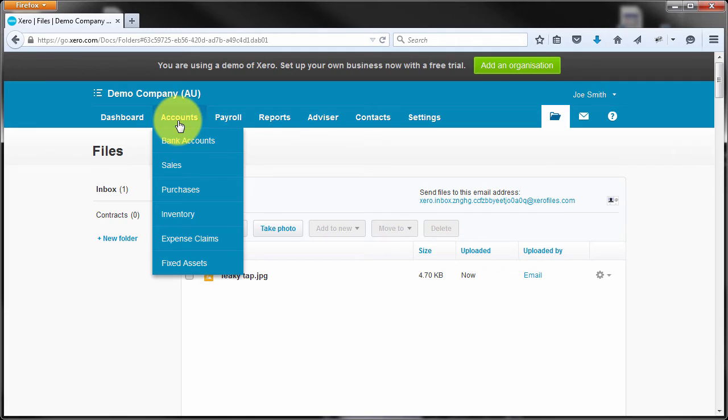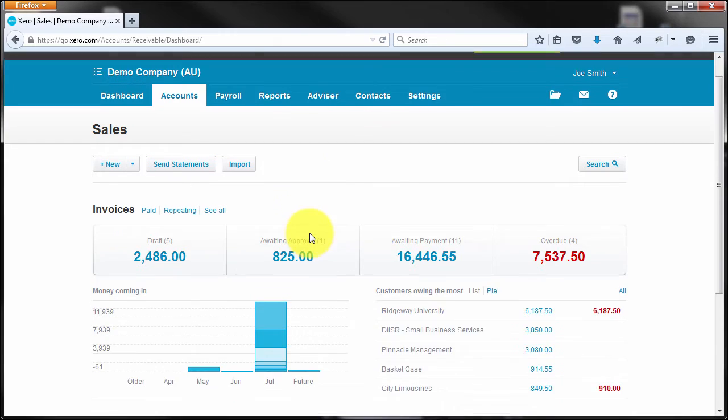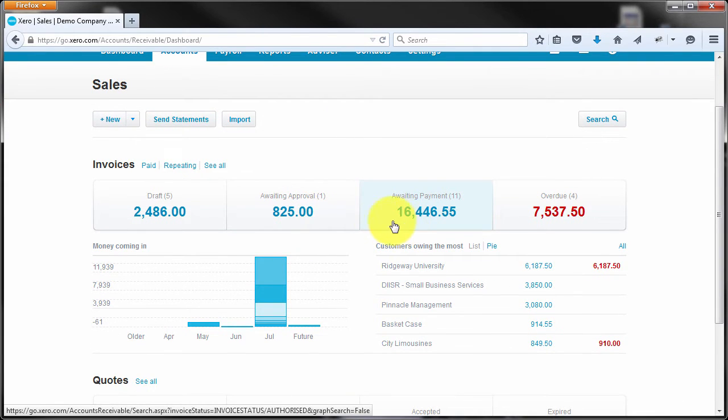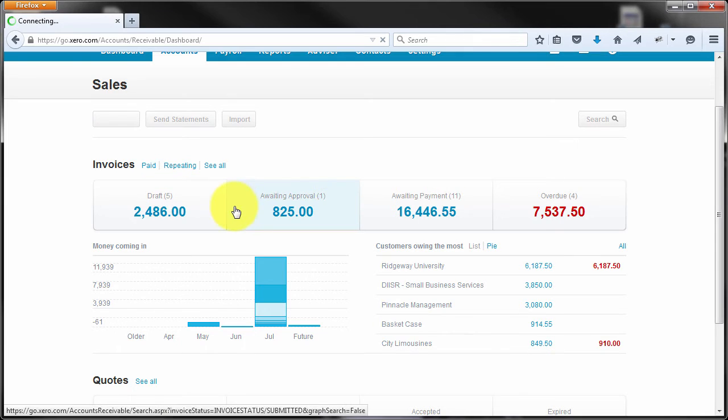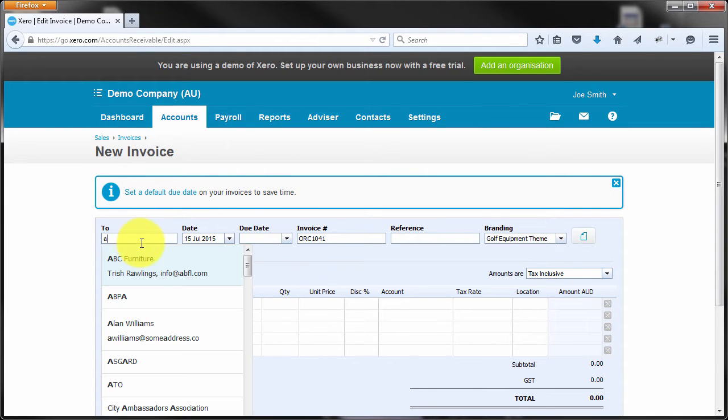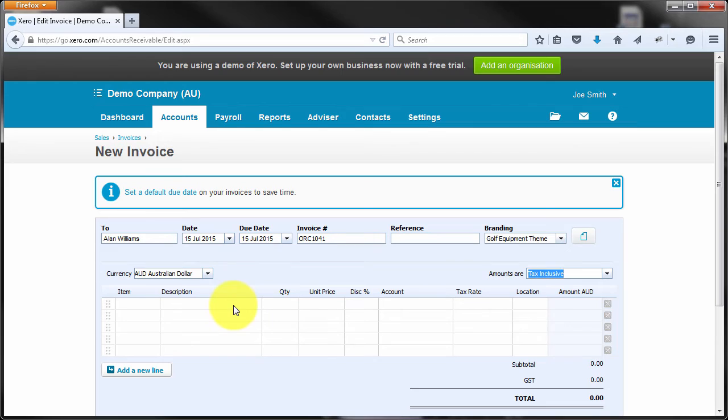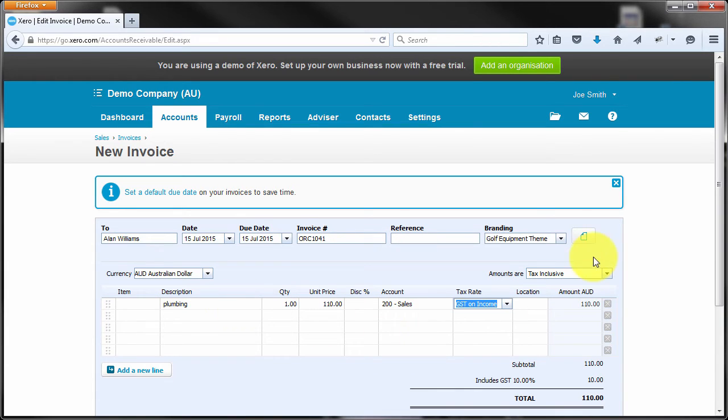Now when I'm invoicing the customer, let's say I go into sales and I'm going to find a new sale. So let's click new rather than an existing one and we'll just type in a customer, Alan. So I'll just put here some plumbing work, let's say $110 to sales.